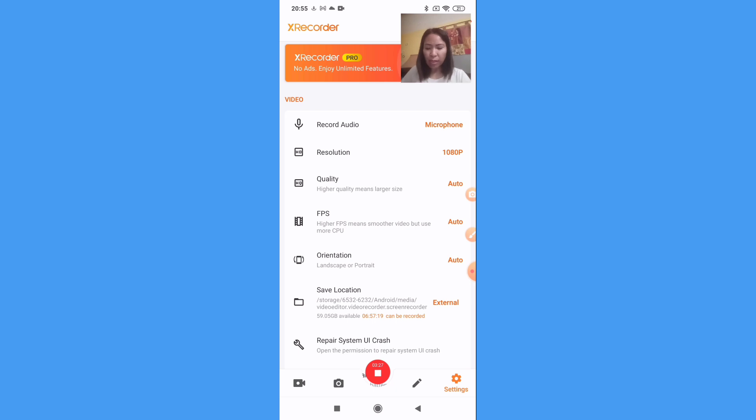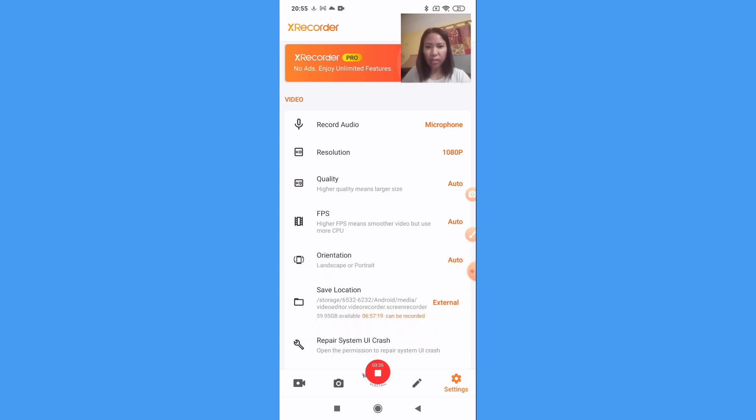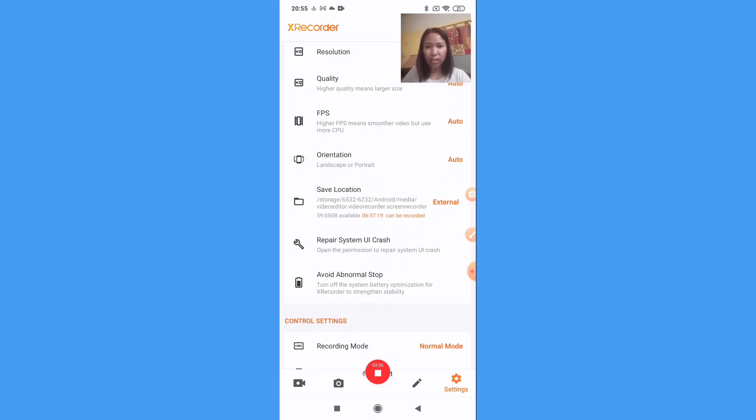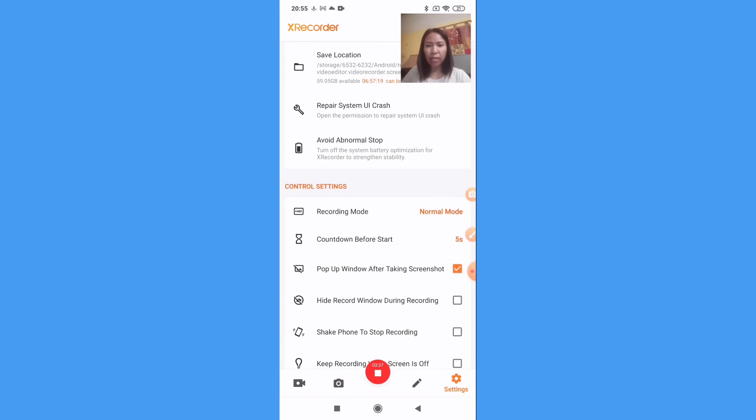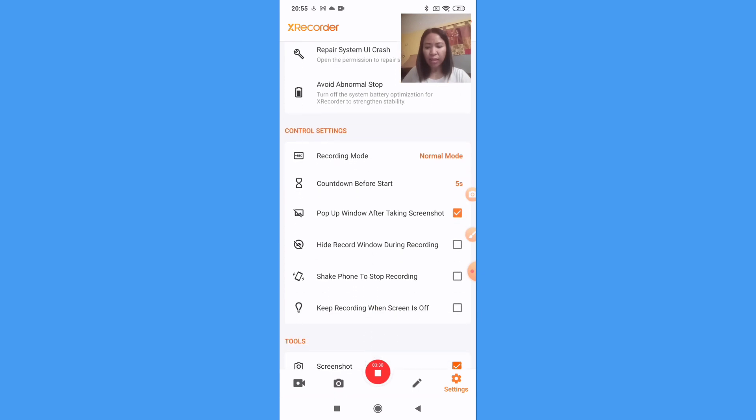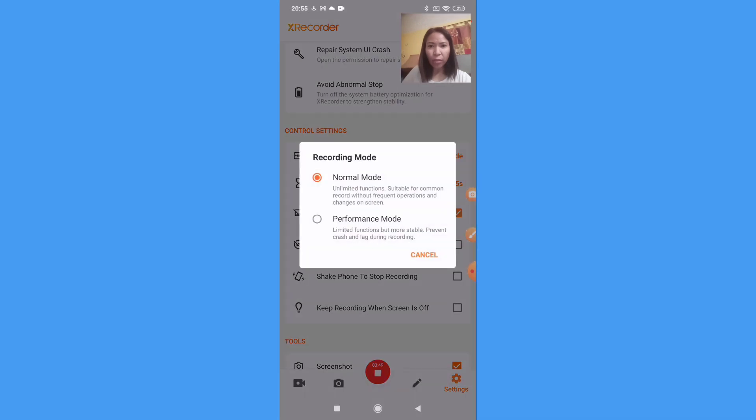Then the orientation. And then now we are here in our control setting. In control setting, this recording mode, so you can put normal mode or performance mode.